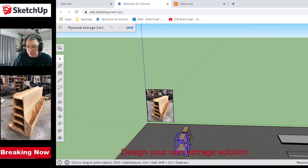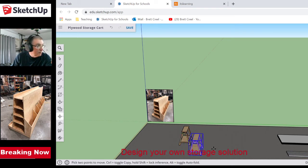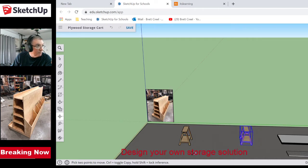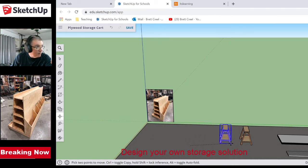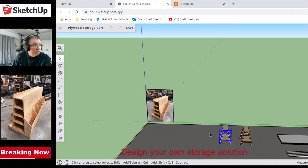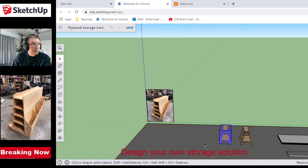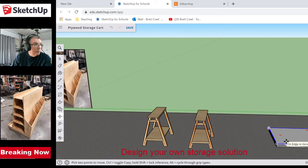I'm putting the sawhorses where I want them — this is getting more like what I'd want to see at the job site. The benefit is that if I'm by myself, I can slide the piece of plywood, lean it on here using it as a pivot point, and then slide it over. That's a pretty good way to have done it.